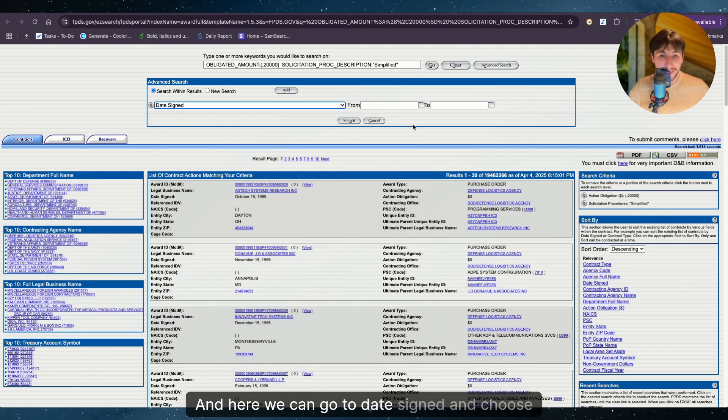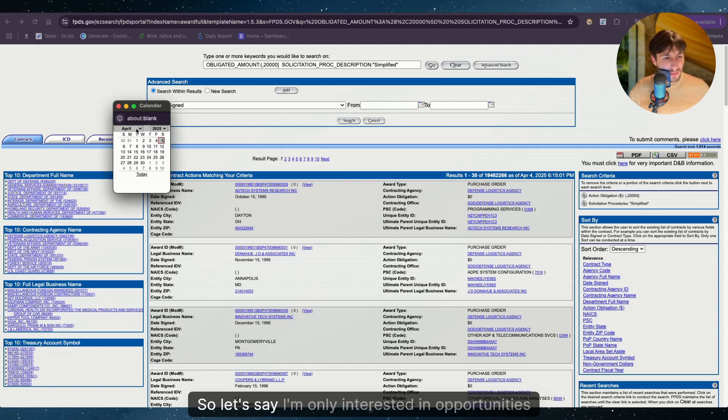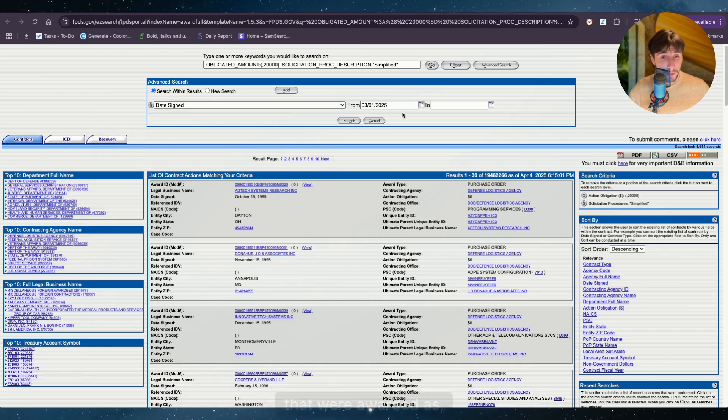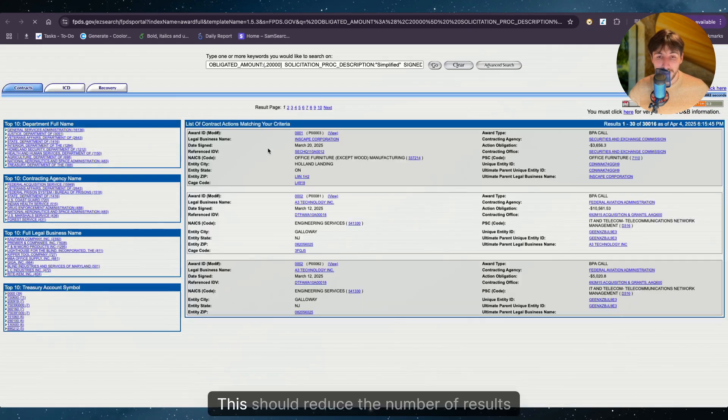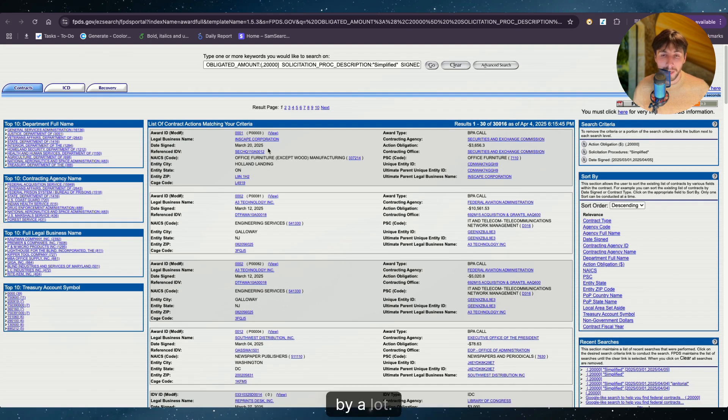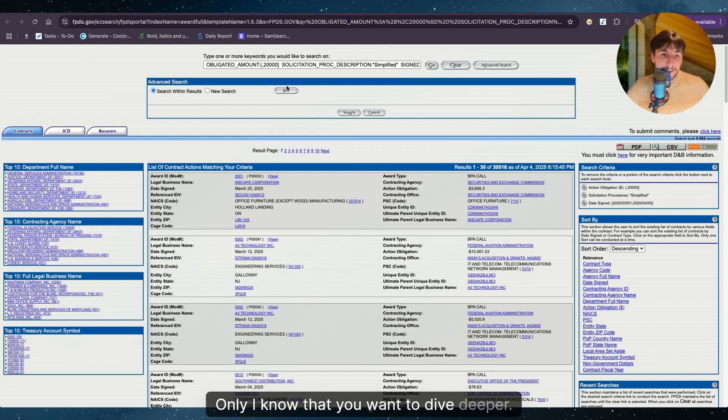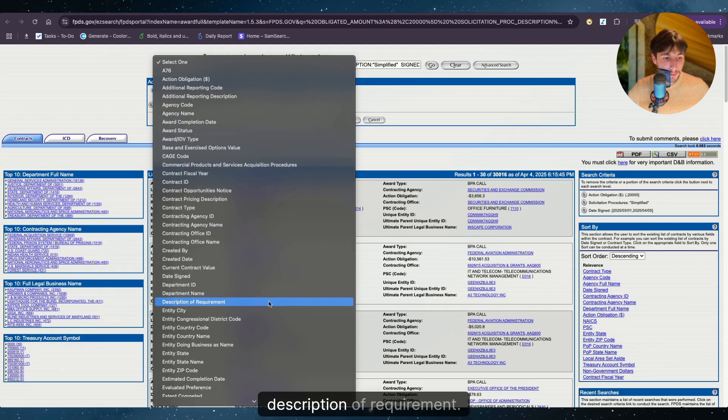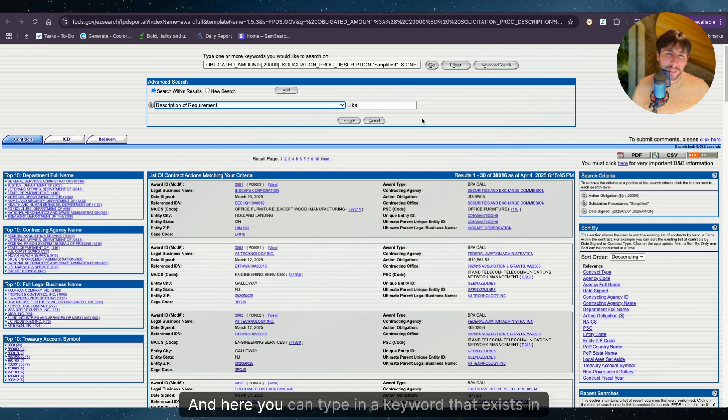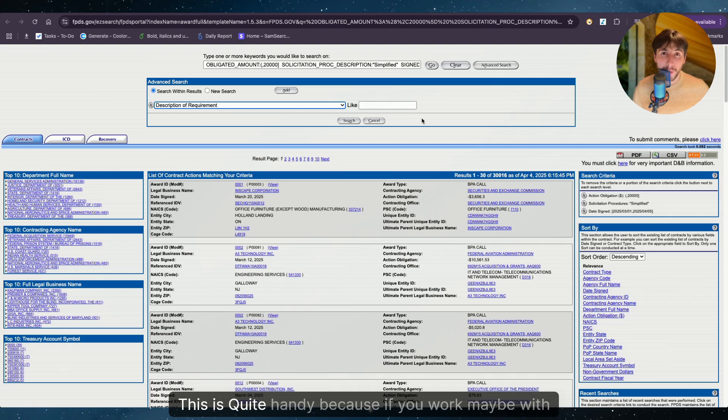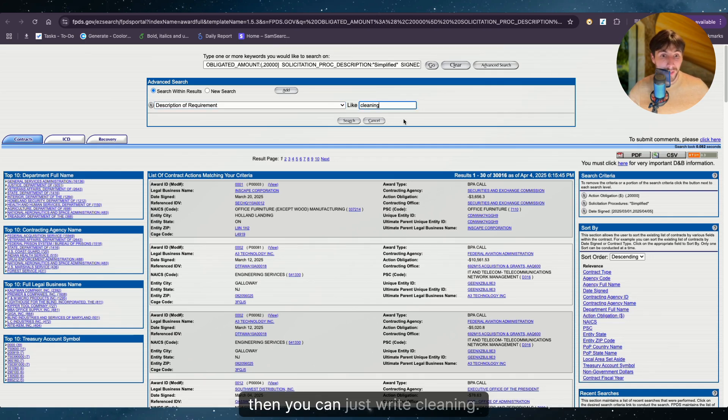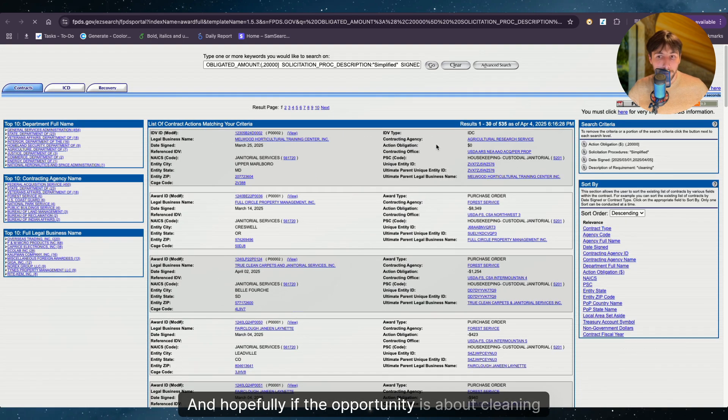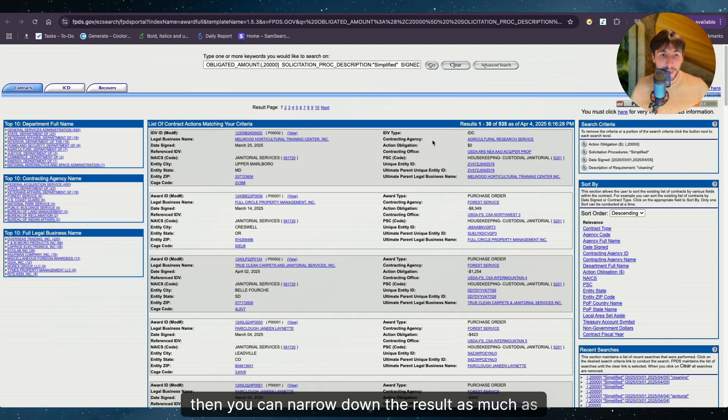And here we can go to date signed and choose relevant dates. So let's say I'm only interested in opportunities that were awarded from the 1st of March until today. This should reduce the number of results by a lot. And as we see here, we have 30,000 opportunities only. I know that you want to dive deeper so we can go ahead and we can choose the description of requirement. And here you can type in a keyword that exists in the description of requirement. This is quite handy because if you work maybe with cleaning opportunities, then you can just write cleaning. And hopefully the opportunity is about cleaning, then you can narrow down the result as much as possible.